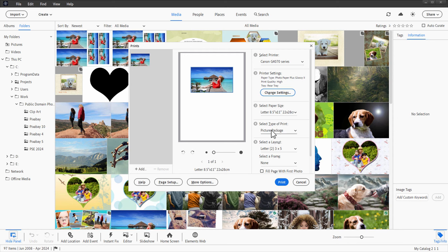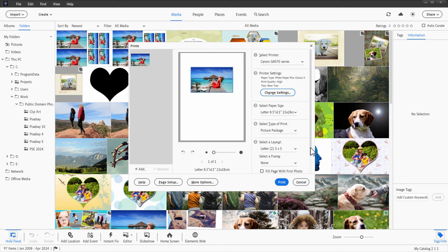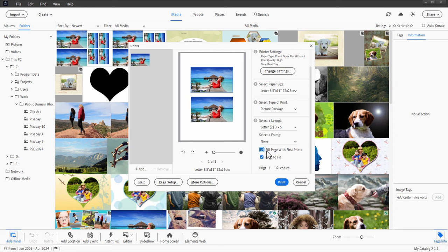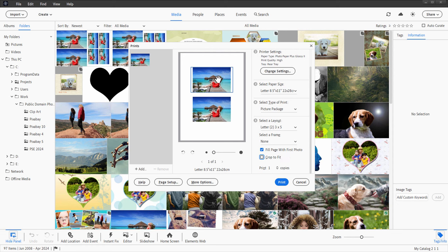Type of print is your picture package. We've already decided on that. Down here, picture layout. Now notice that this says two three by fives. I'm seeing one three by five on here. So come down a little further. It'll scroll right here and fill page with first photo. Make sure that's checked and uncheck crop to fit. That way you see the whole image. I think it's cropped in and fill page with first photo. That's what gives you the multiple images on the one page.